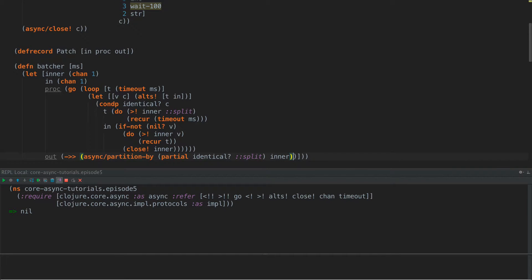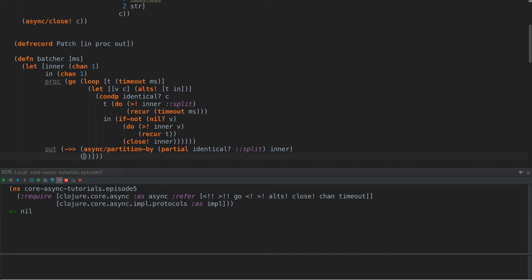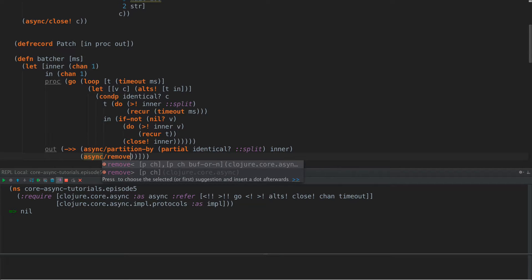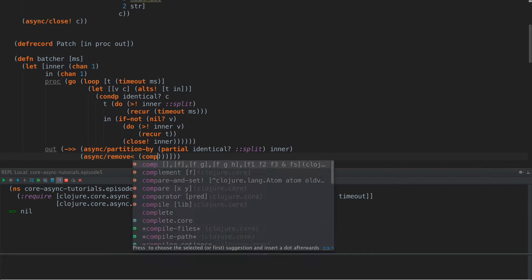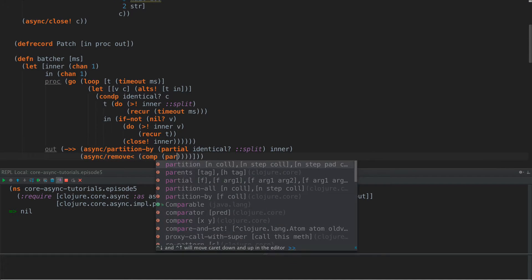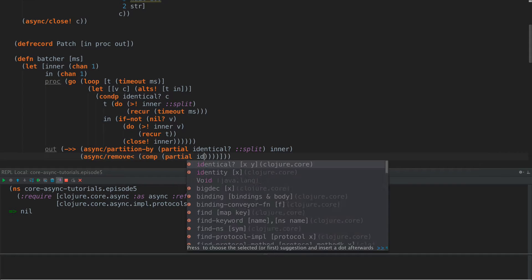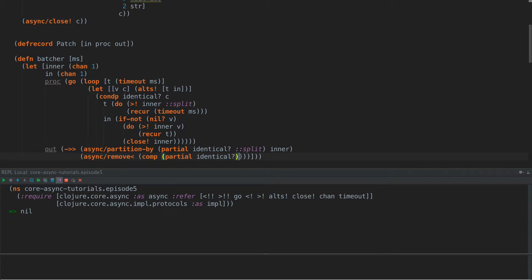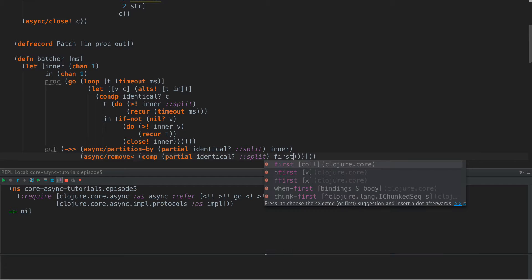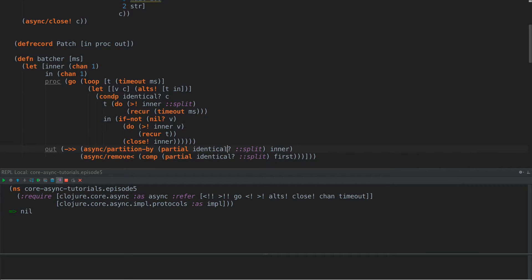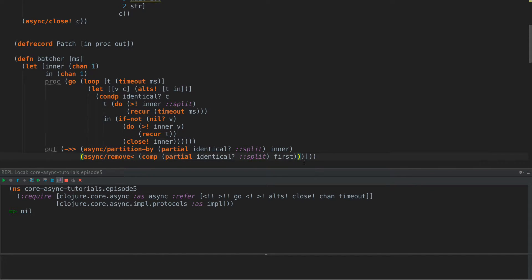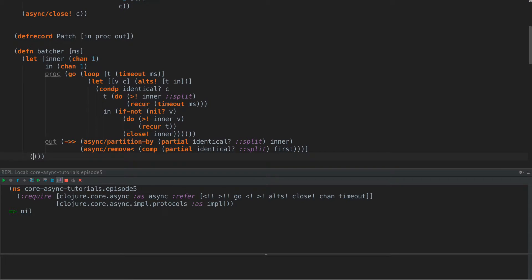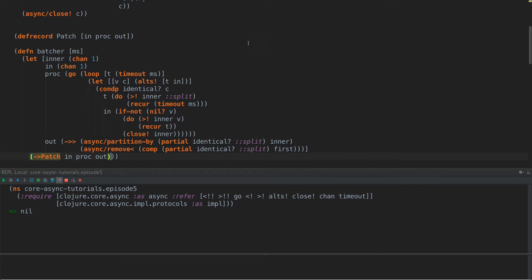And then we're going to do inner as our function here. So now what we're going to do is async remove, and we're going to remove from that comp partial identical split first. So what this will do is remove those sequences whose first item is split. So those sequences that come through that have the split in there, we're just going to kind of cut those out. And then down here, we're going to create a patch in, proc and out.